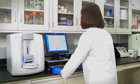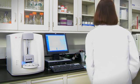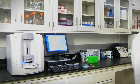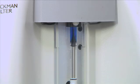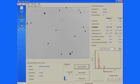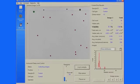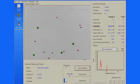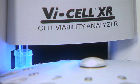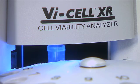In two and a half minutes, the ViCell XR automatically aspirates the sample, mixes it with Trypan Blue, captures the images, performs analysis, generates the results, and self-cleans the fluidics, readying itself for the next sample.